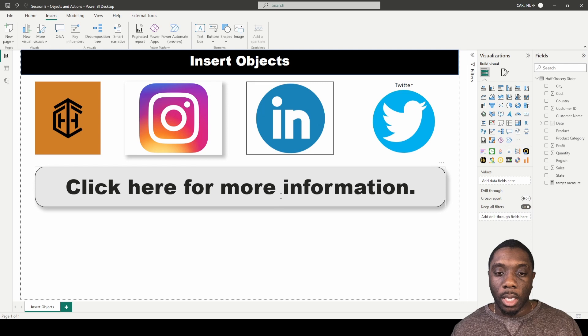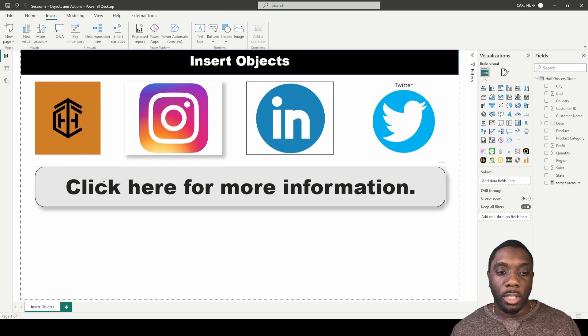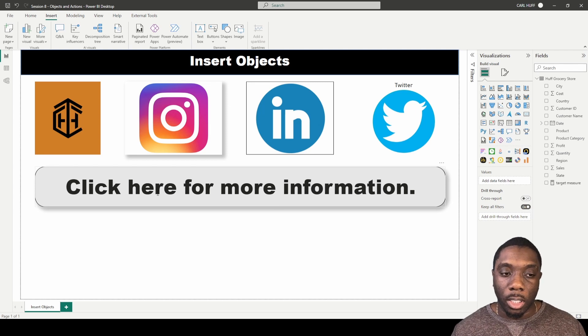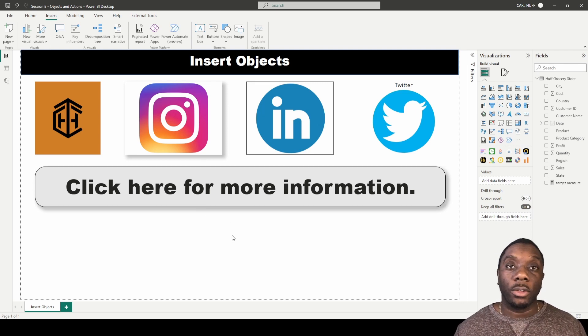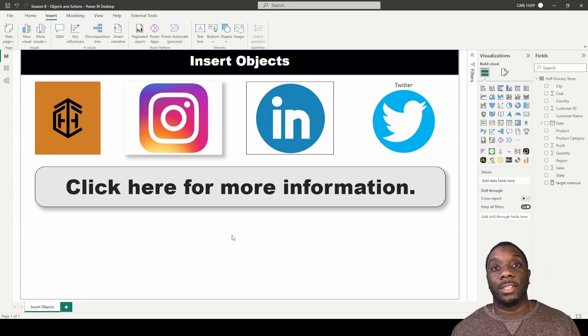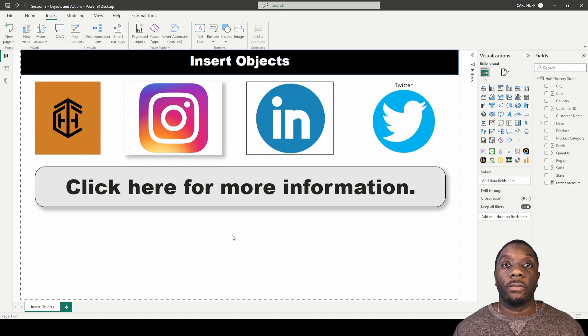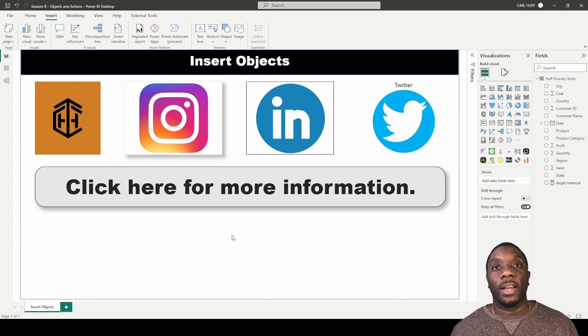And now your text would look like this. And that, ladies and gentlemen, is how you add text to your report view in Power BI.